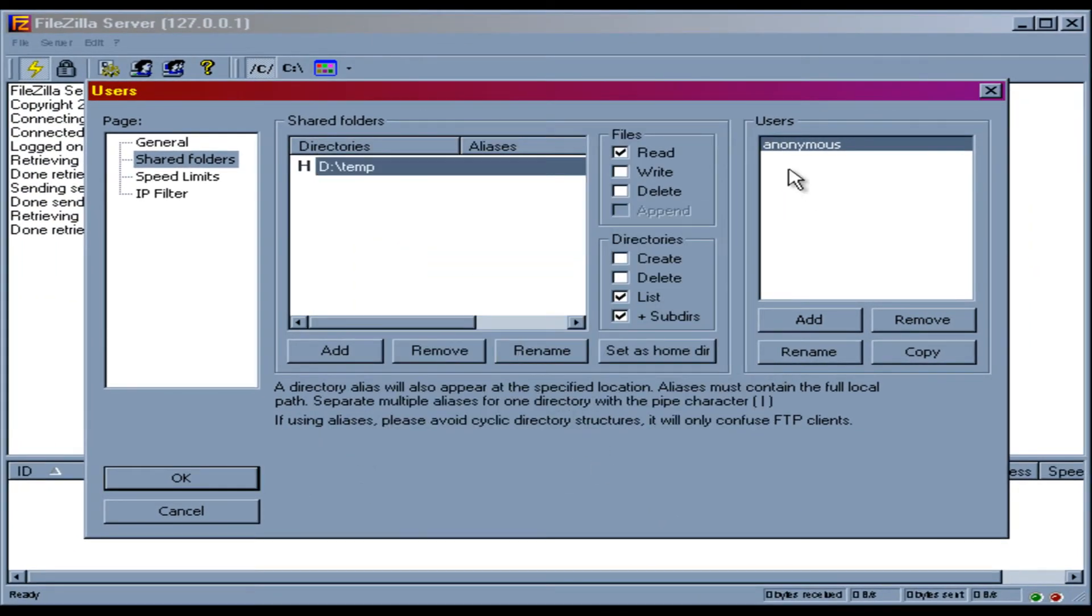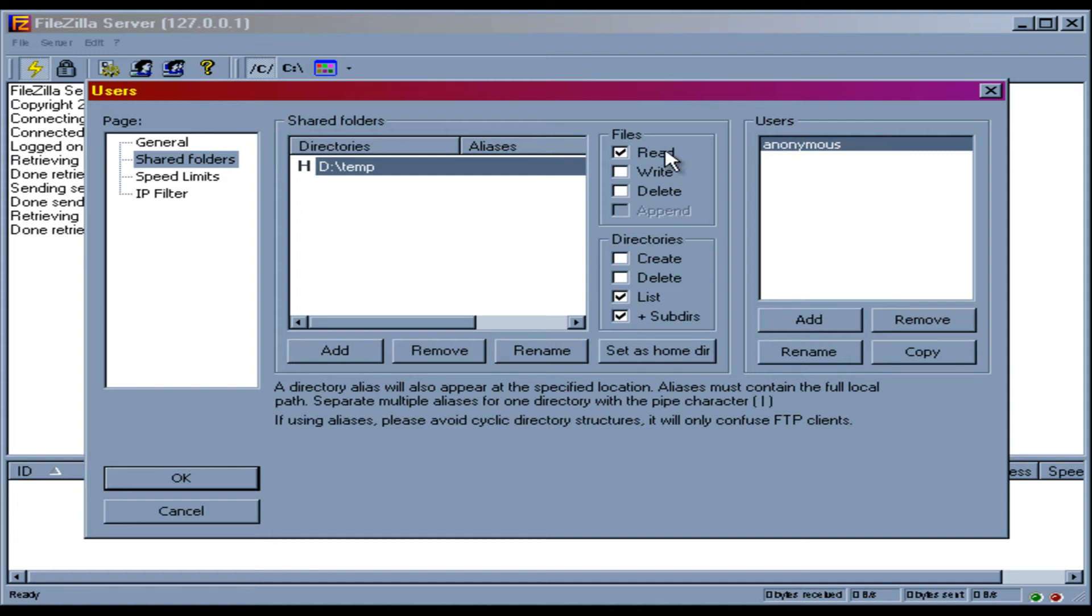And so now you can determine what type of access. We're only going to leave Anonymous with read-only access. But you can see there's also possibilities for writing, deleting, creating, listing, going into sub-directories. We're going to leave all that alone. We're going to hit OK.